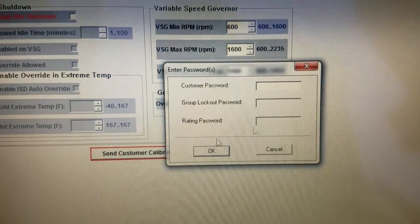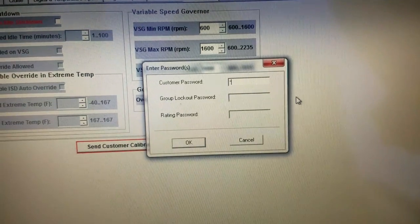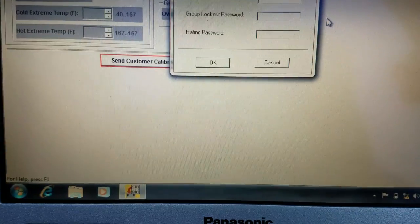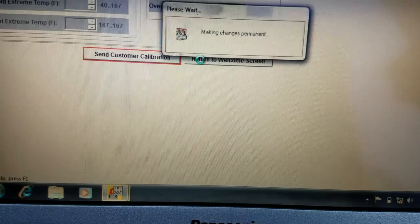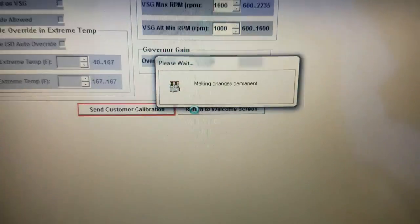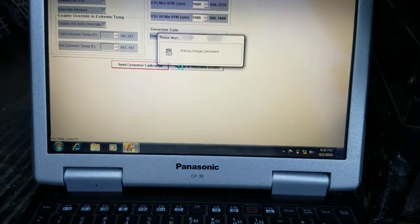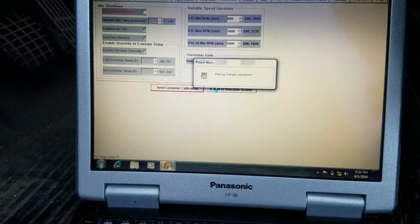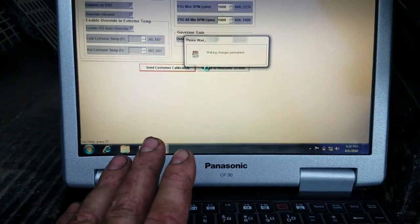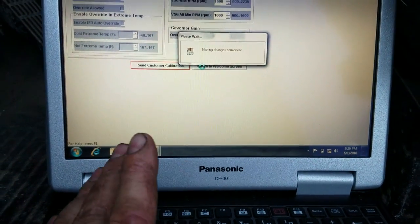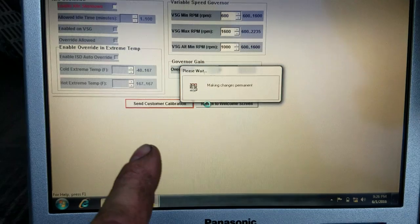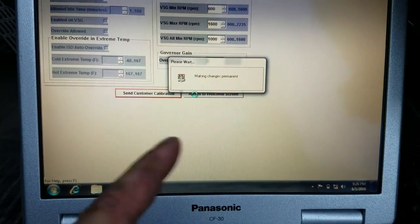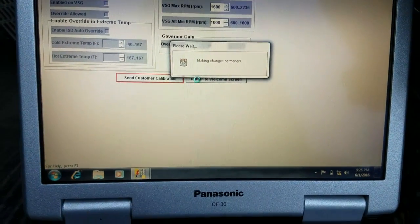And then send customer calibration. That's gonna ask us for passwords, so we're gonna hit zero zero zero zero, hit okay. Making changes permanent. So this is gonna take about a minute to do, so I'll pause the video. And then just to make sure the change actually saved, we're gonna close this reprogramming system tool and open up the DDL tool and check the calibration again.